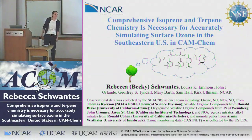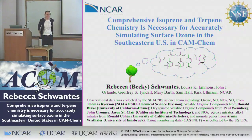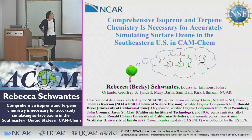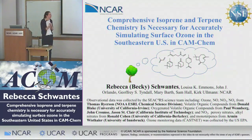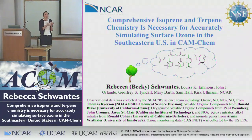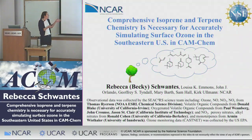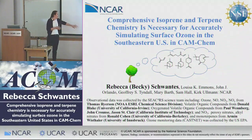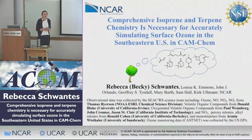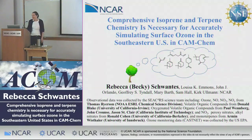Thanks everyone for coming. I'm Becky Schwantes. I've been updating isoprene and terpene chemistry over the last several years, and the project is actually coming to a completion, so this is the perfect time for a seminar. I've been mostly focusing on trying to improve simulated surface ozone in CAM-Chem. I'd like to thank my co-authors for all their help with chemical mechanism development and modeling, and also the SOAS science team — I'll be comparing against the SOAS field campaign results.